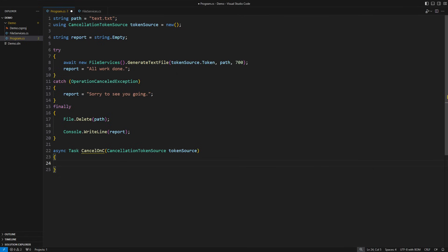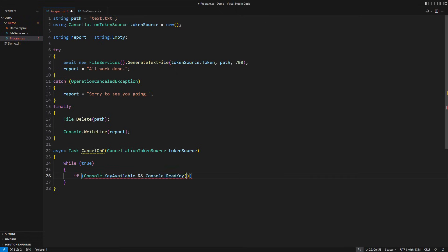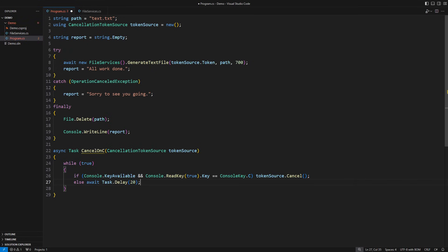Here is the first improvement to my application. I want to poll the keyboard and once I capture the C key pressed I want to signal the cancellation token. On a miss I will wait for some 20 milliseconds before trying again so this function will effectively poll the keyboard some 50 times per second.